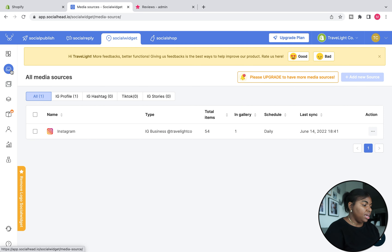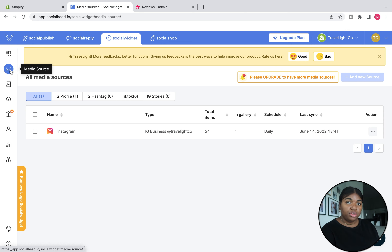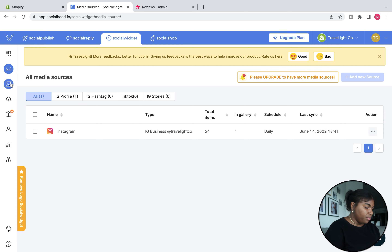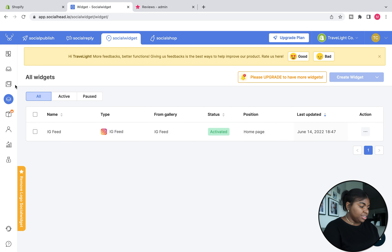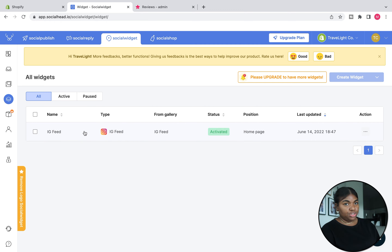It's really easy to set up. All you do is create a media source — choose your social platform, whether it's Instagram or TikTok — add your gallery, then add the widget, which puts it on the website. Once you create your gallery, it automatically uploads to your site. You can upgrade to integrate more than one platform, but I just have the one widget, which is all I personally need.